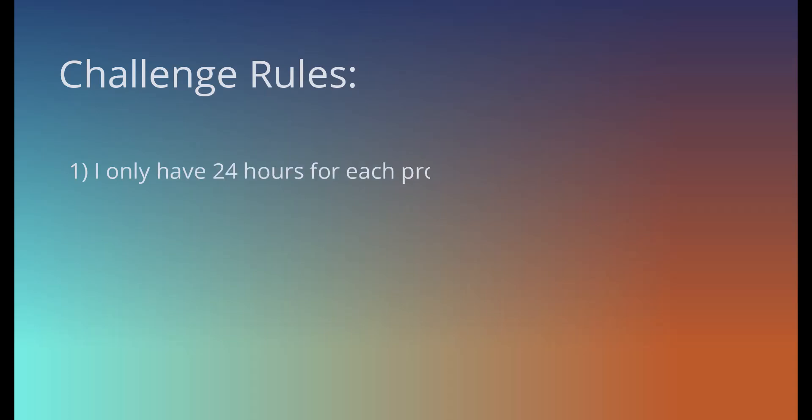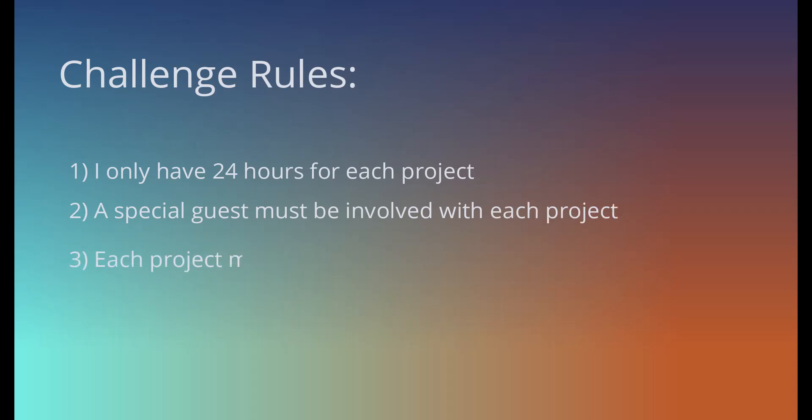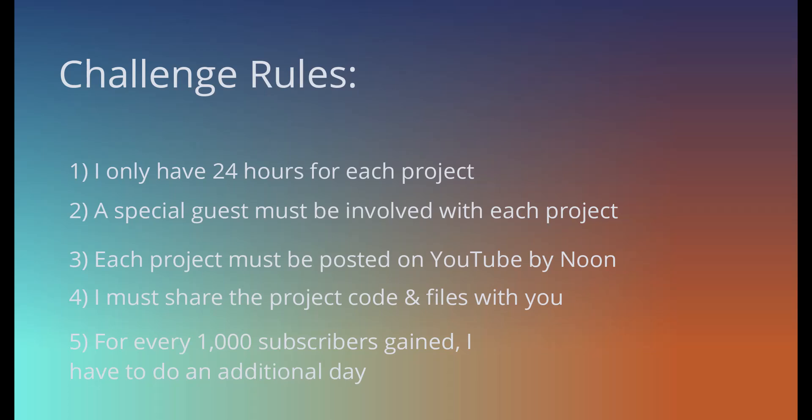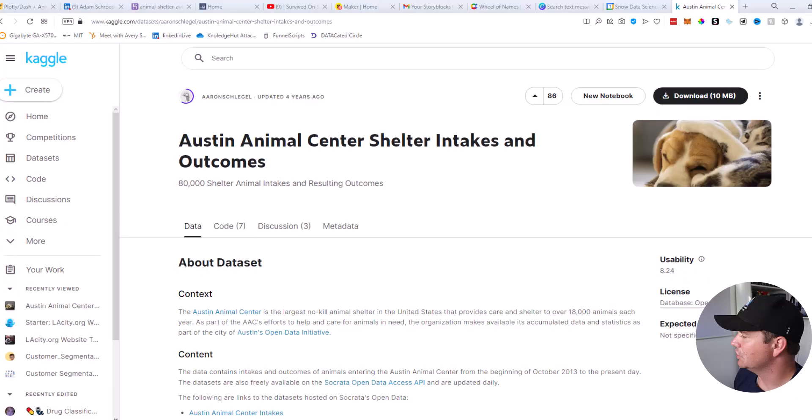As a reminder, here are the challenge rules. I only have 24 hours for each project. That's why I started a timer. I have to have a special guest. Today the special guest is Adam. Each project must be posted by noon the next day on YouTube. And of course, I have to share the project and files with you guys. And for every thousand subscribers I gain, I have to do an additional day. That's a new rule I just added. So go ahead and press that subscribe button if you want me to do more than 30 projects.